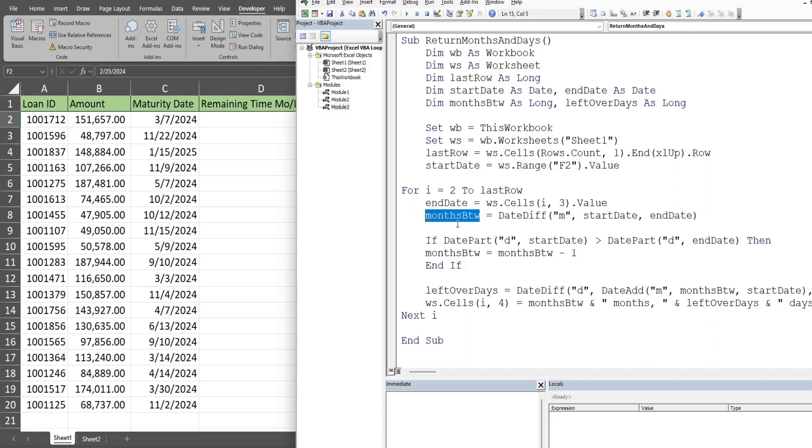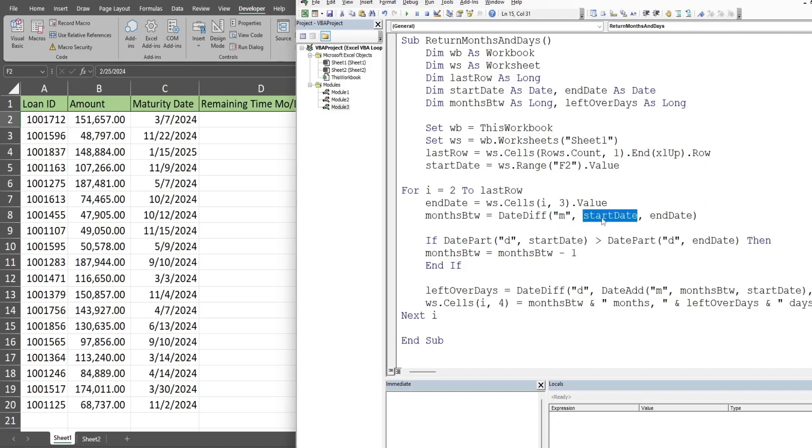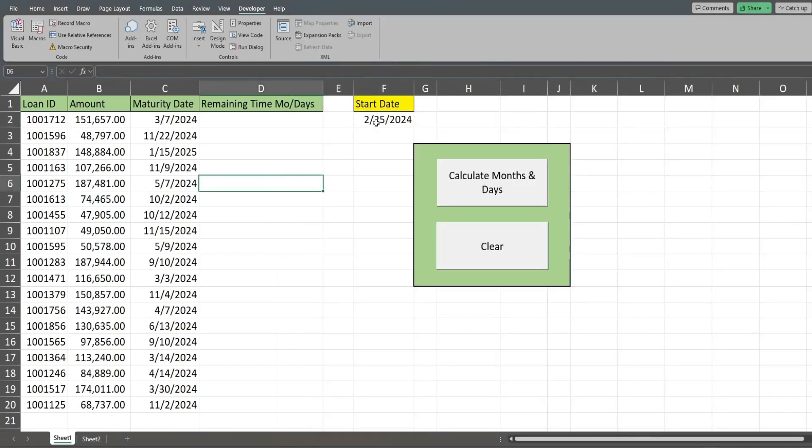We then have a variable called months between. Here we're going to use the date difference function, and that has three inputs. The first one is the type of difference we want. We want months, so we put in M there. Then we have our start date variable and our end date variable. That gets the months between. But there's one very important thing you need to know about the date difference function. It does not consider days when taking the difference between the months.